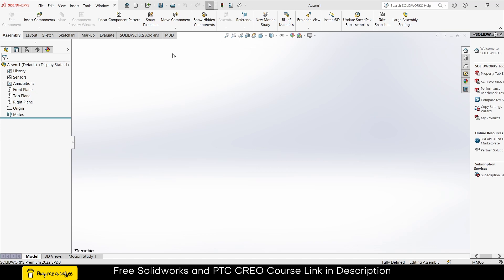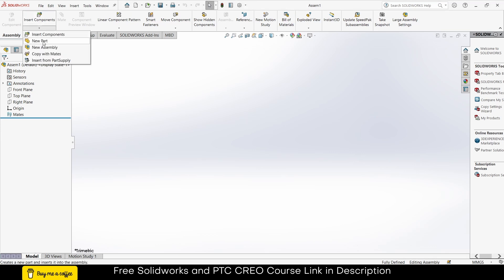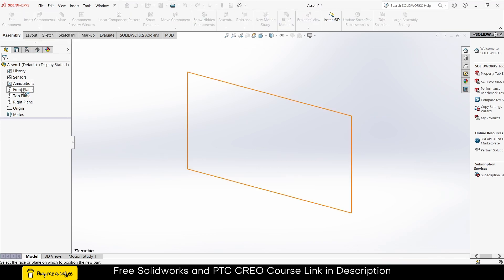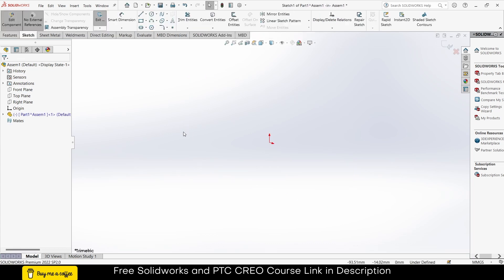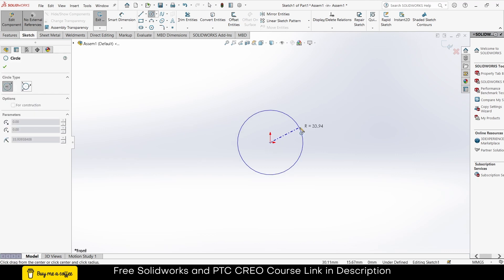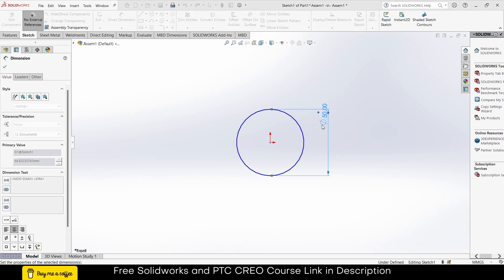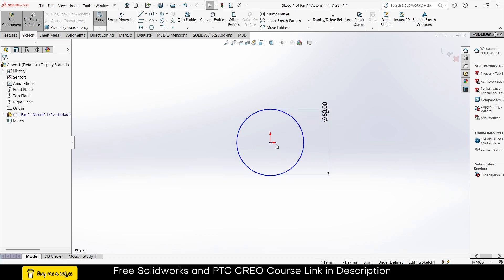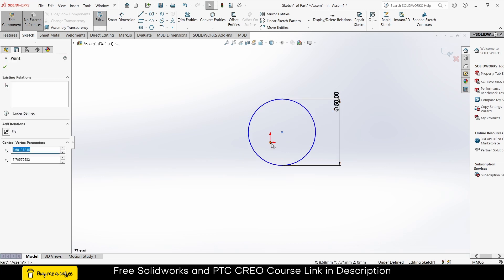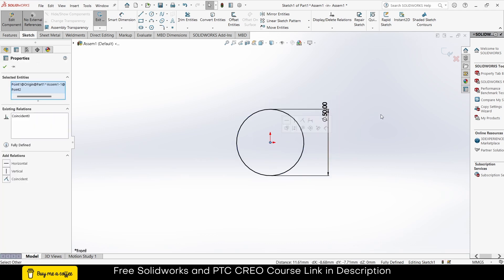Click on Insert Components, click on New Part, select the plane as per your requirement. In my case I am using the Front Plane. Press Ctrl+8 for normal view. Draw a circle here — let's say this circle is 50mm in diameter.